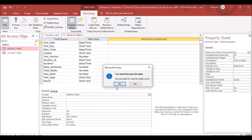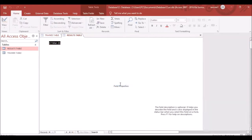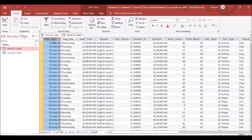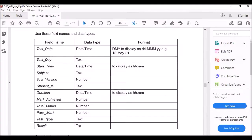Switch to Datasheet View to confirm the date format has changed to match the example provided in the question.